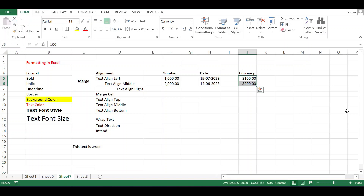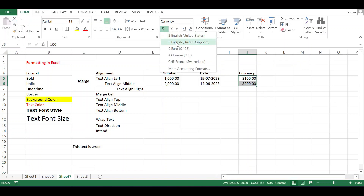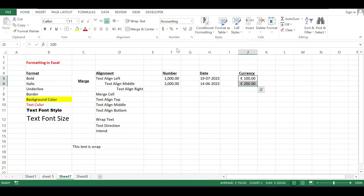If you want to change the currency, there is one more option available. Choose Euro, for example. This way you can change the currency symbol as well.